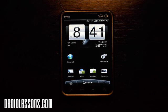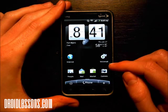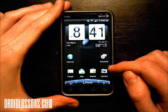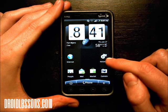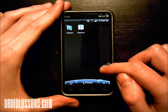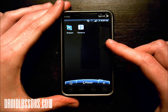Hey everyone, John here with DroidLessons.com. For today's lesson I'm going to show you how you can add apps to your Android home screen. The reason you'd want to add some app icons to your home screen is so that you have quicker access to some of your favorite apps. Your phone already comes with some apps right on the home screens, but there may be some apps that you've recently downloaded that aren't showing up on your home screen.